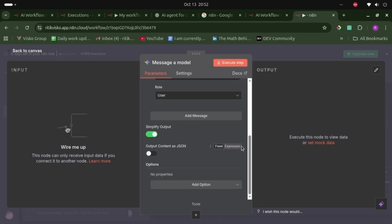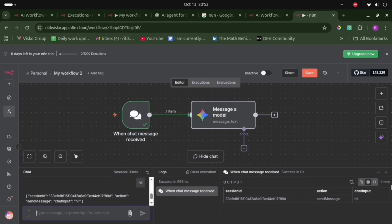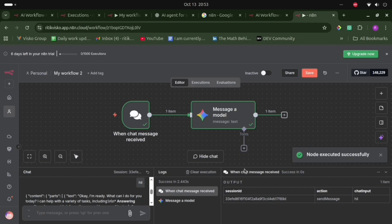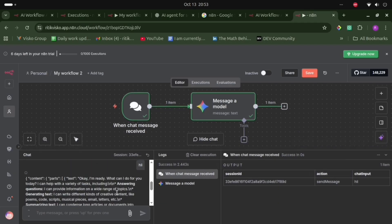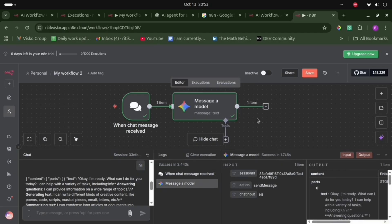Let's connect this node to the chat message node. We have implemented this simple node. Let's test it by typing 'hi'. It is connecting with our model and the response is 'I'm ready, what can I do for you?' So we have made a simple setup with the chat message and AI model. Now we need to create an actual AI agent, so let's delete this model node.